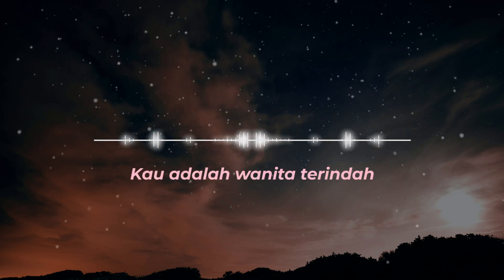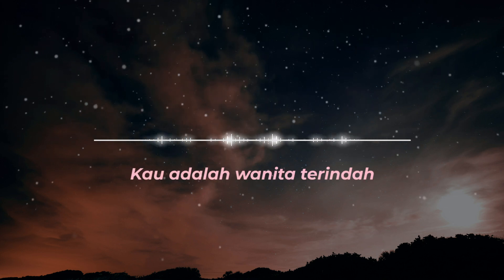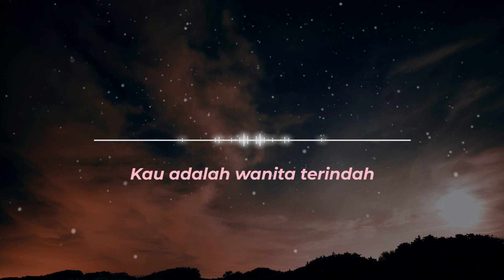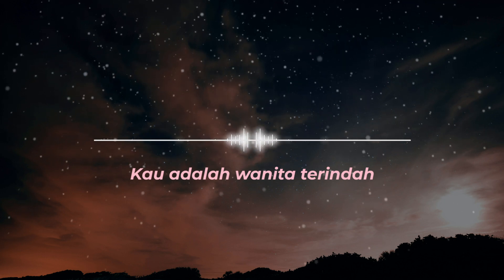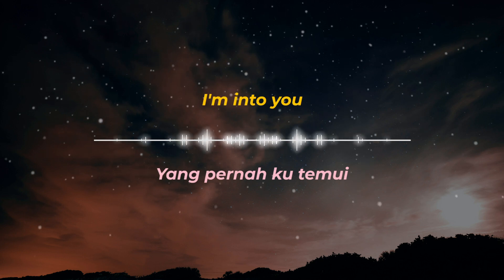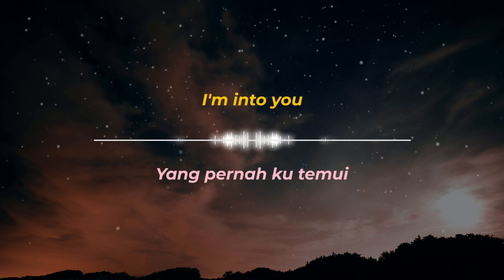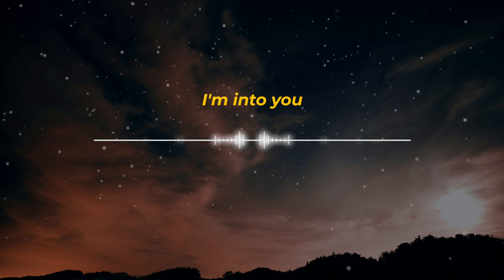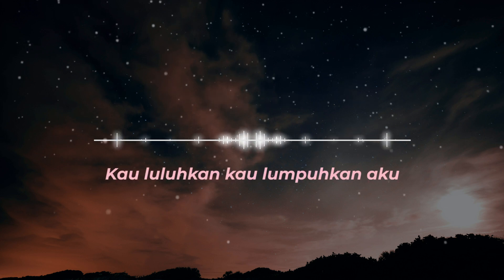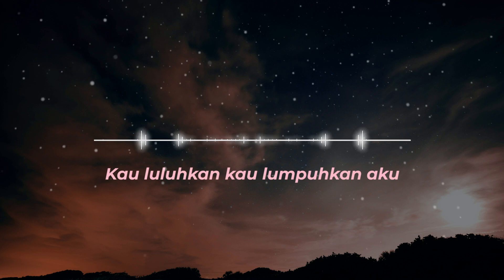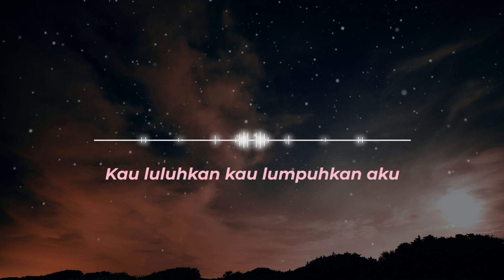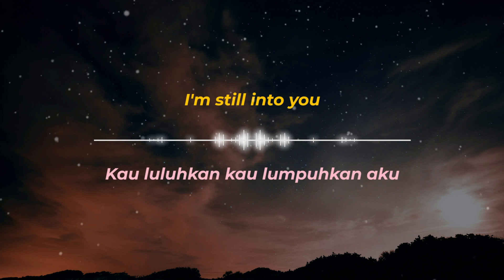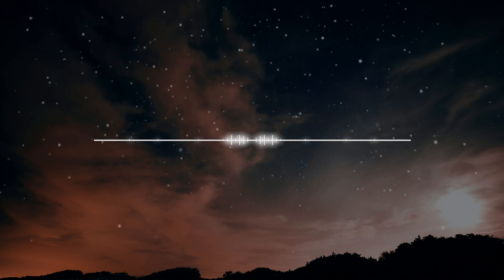Kau adalah wanita terindah yang pernah ku temu. Kau luluhkan, kau luluhkan aku. I'm still into you.